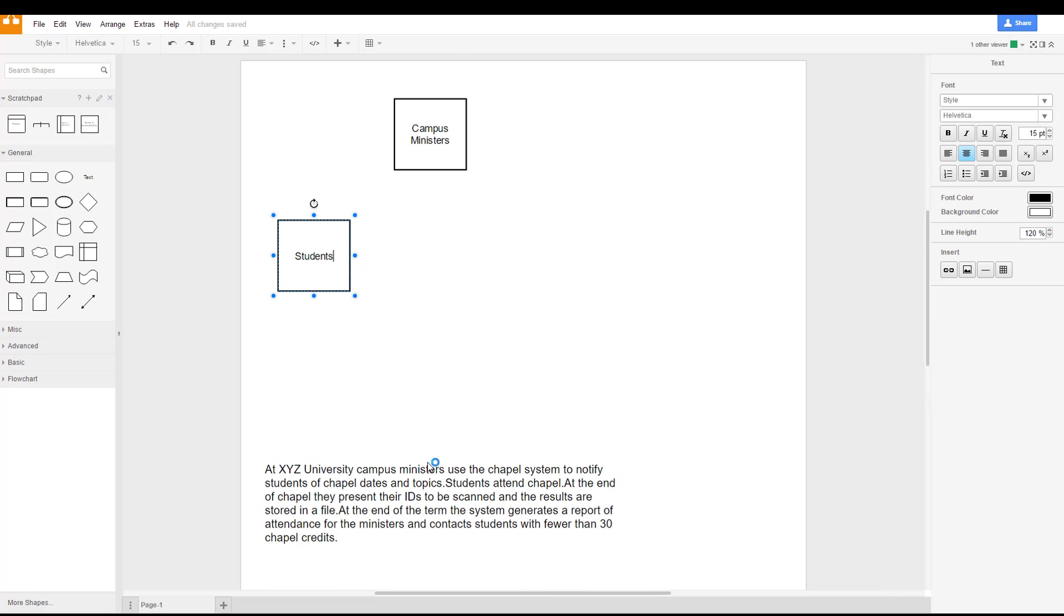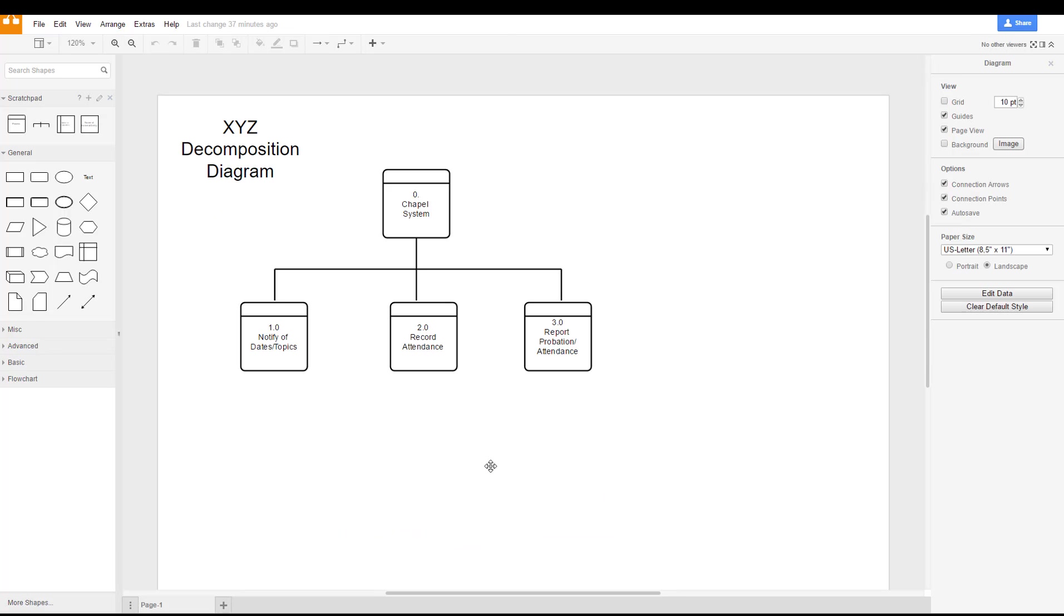We go back to our scenario here, we see the university campus ministers use the chapel system to notify students of chapel dates and topics. If we go back to our decomposition diagram, we notice that our level one diagram includes these level one items or processes.